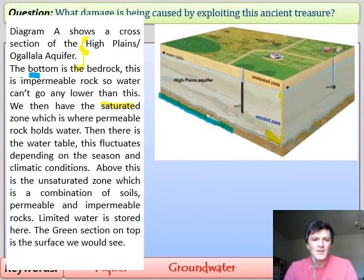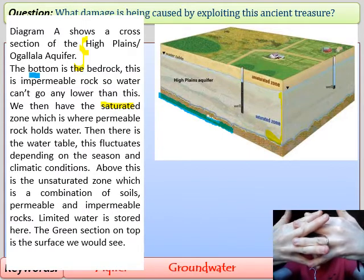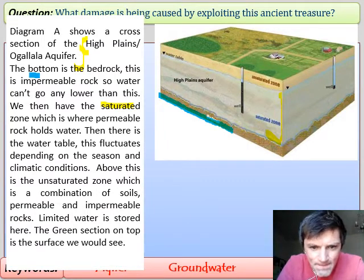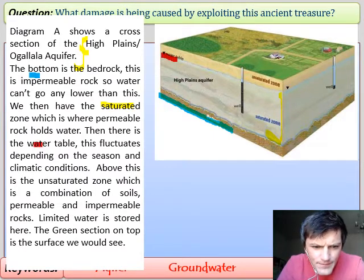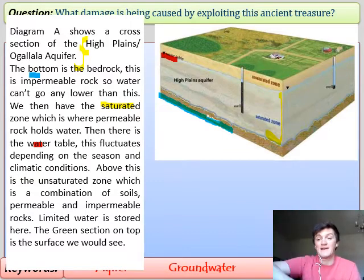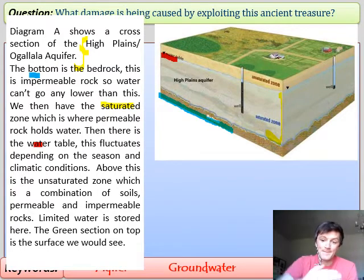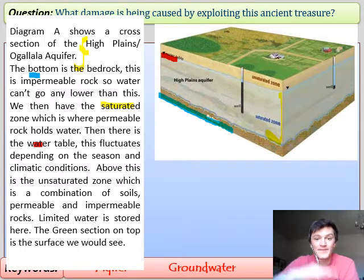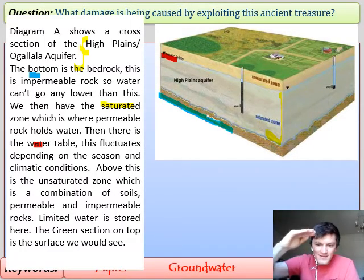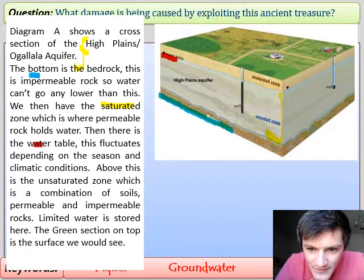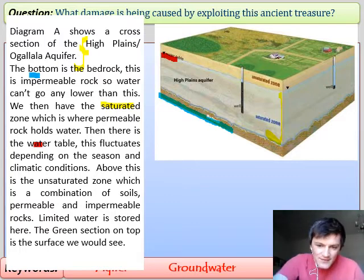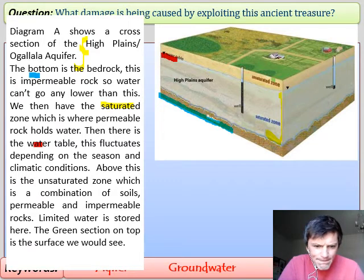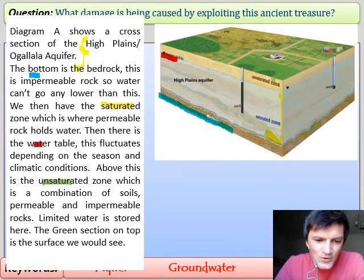The saturated zone, which we'll mark in yellow, is where permeable rock — rock with gaps and holes in it — holds water. There is also the water table, marked in red, which fluctuates depending on the season. In winter or spring with lots of rain and snowmelt the water table is naturally deeper; in midsummer it is shallower as water has drained away. Above that is the unsaturated zone in green — it has some moisture but not much; water drains down or runs off.